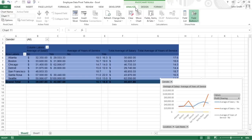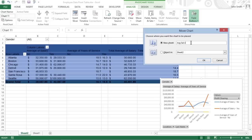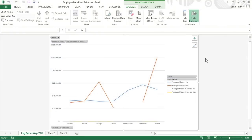Begin by clicking the Analyze tab under the Pivot Chart Tools contextual tab. Click the Move Chart button in the Actions group. The Move Chart dialog box opens. Click the New Sheet button. If you'd like to rename this sheet, simply enter the new name in the accompanying text box. Click OK. The Move Chart dialog box closes, and the new chart sheet with your pivot chart opens.